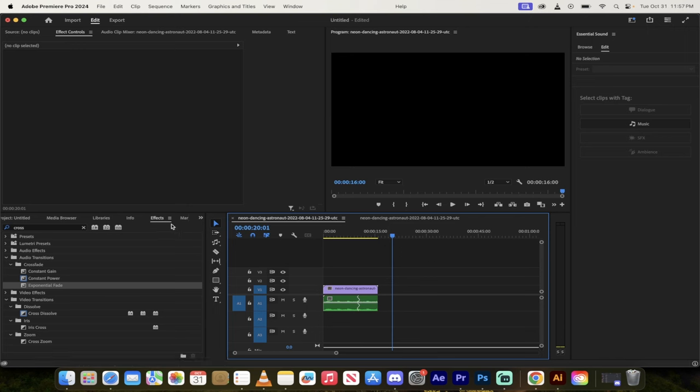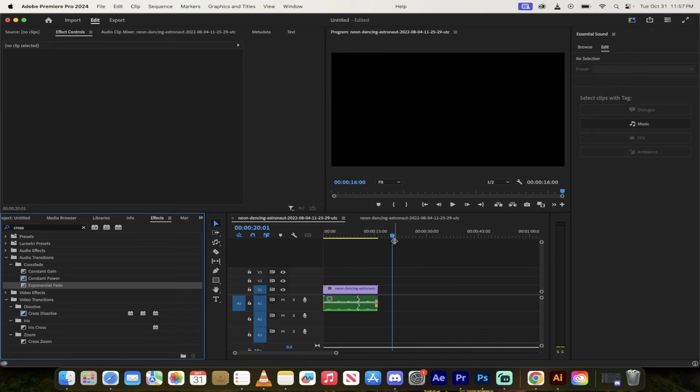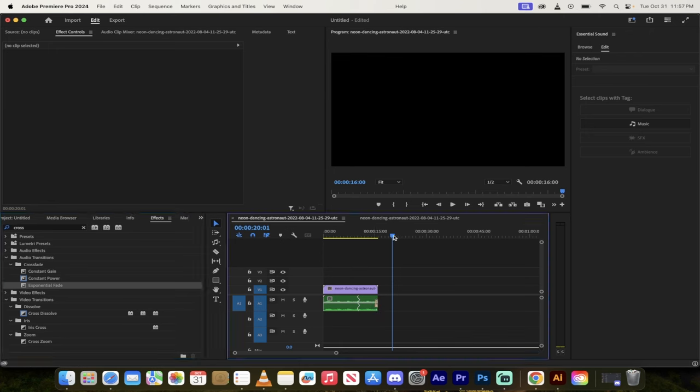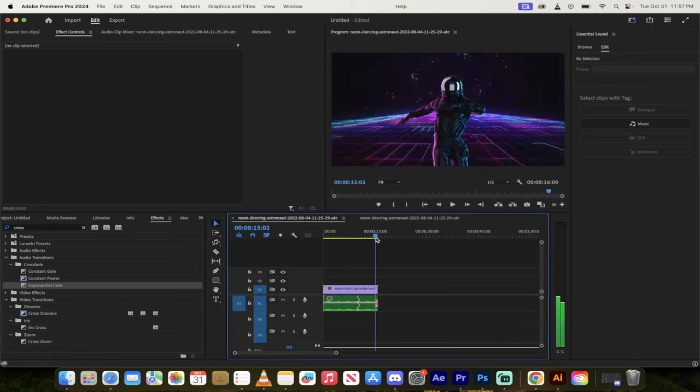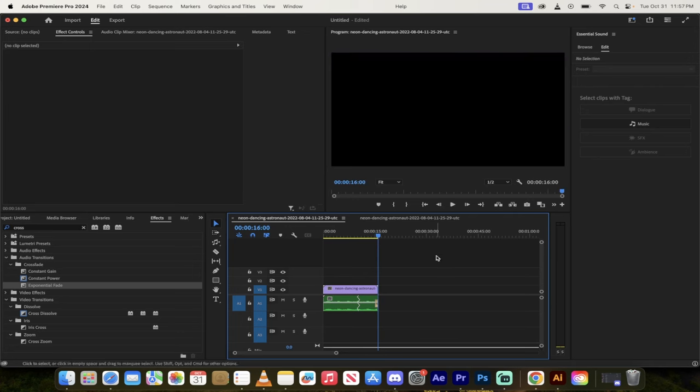Now, if you wanted to make the sound a little better, you can go ahead and go into your effects panel and then add an exponential fade or a constant power at the end to have a little fade off. Watch this. So there it goes. It's got that nice fade.